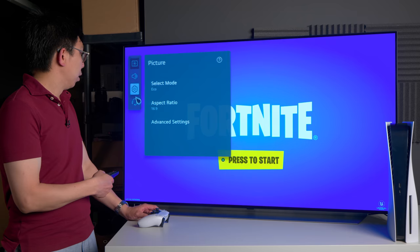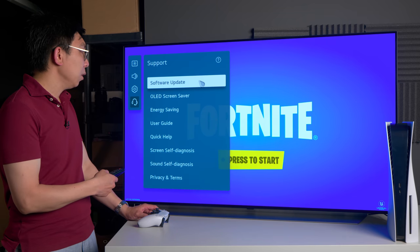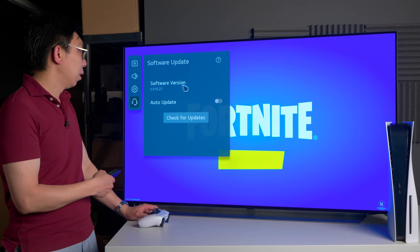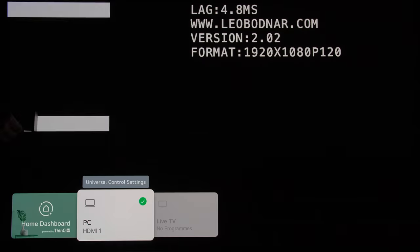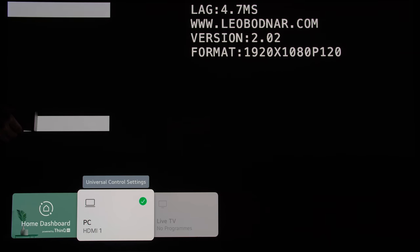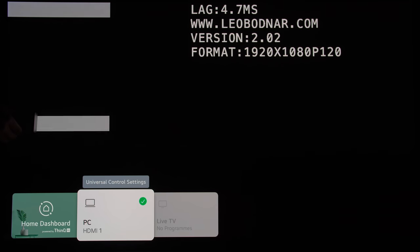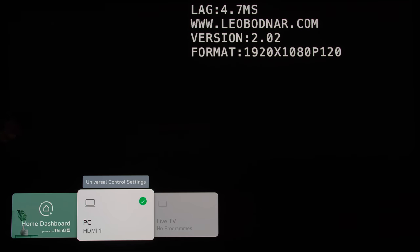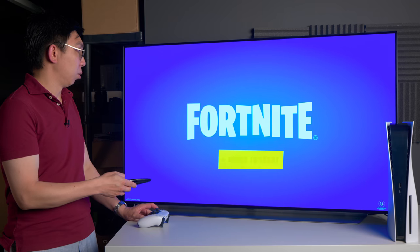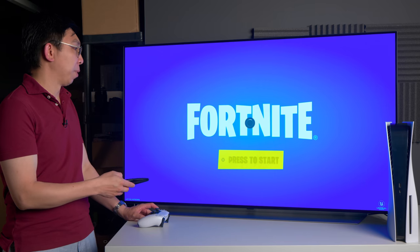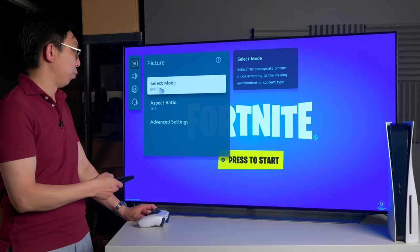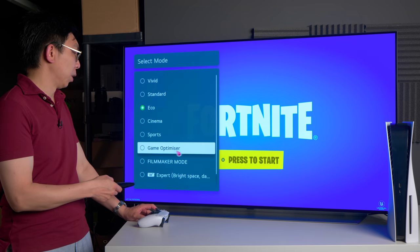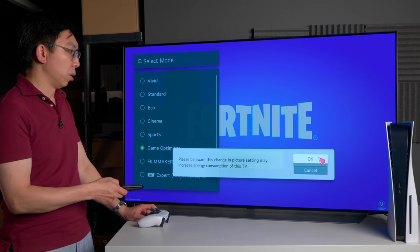I've installed the latest firmware of 03.15.27. You can see that with input lag there is no change in PC mode as long as it's in Game Optimizer, compared to outside PC mode, so that is always good. What I'm going to do in the first instance is to select Game Optimizer mode obviously.